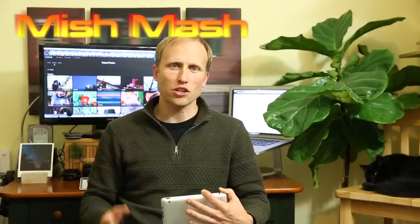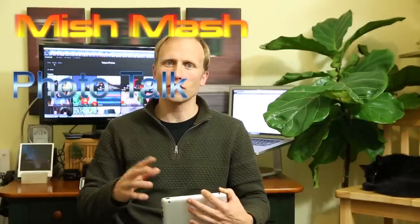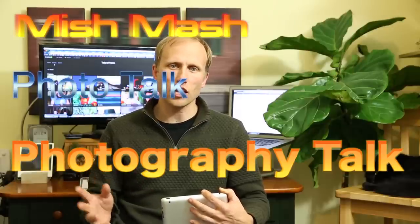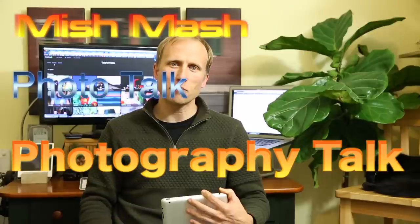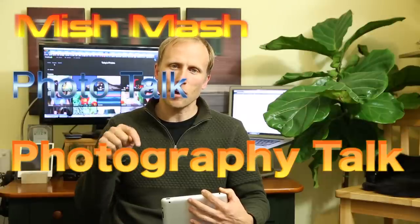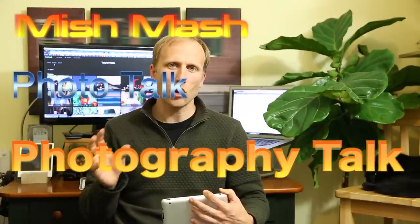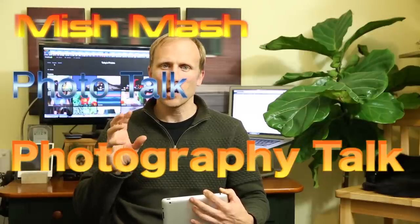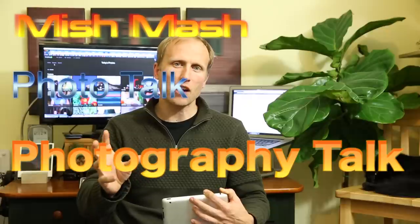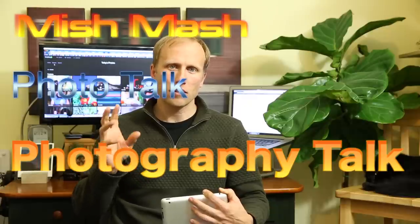Welcome to another episode of my mishmash photo talk, photography talk. Obviously I need a better name. Leave a comment down below if you have a better name for this weekly show going to be coming out on Fridays. I'm hesitating to call it a podcast because I'm really not putting it out anywhere else other than YouTube right now, so it doesn't really feel too podcasty.